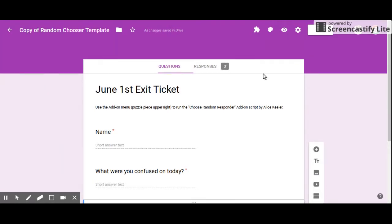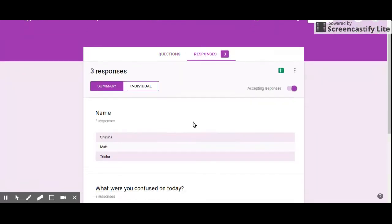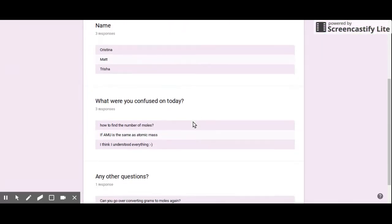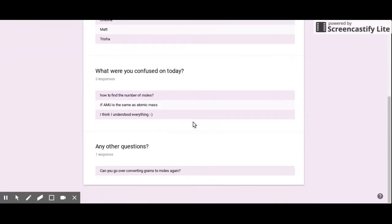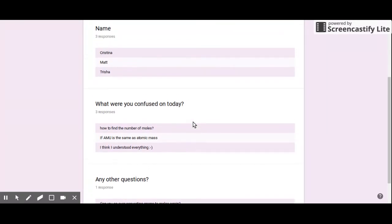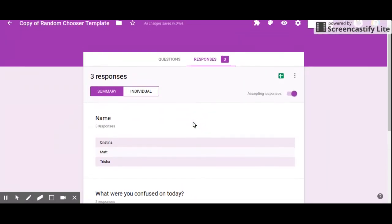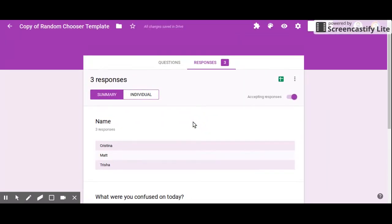Now I'm back and my students have taken this exit ticket. You can see right here I now have three responses, and I can click on them and see the responses that are here. I can use this as feedback to plan tomorrow's lesson or what I need to do. I can see it as a summary...